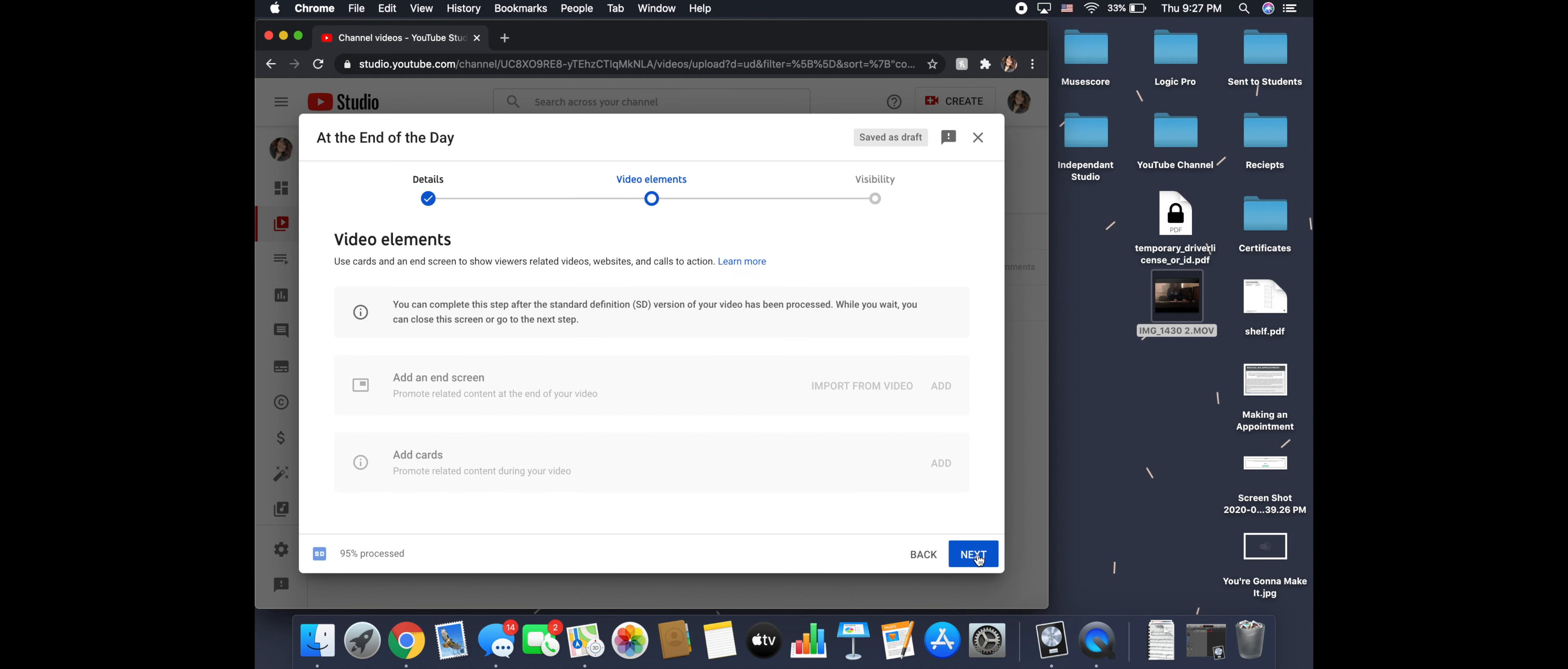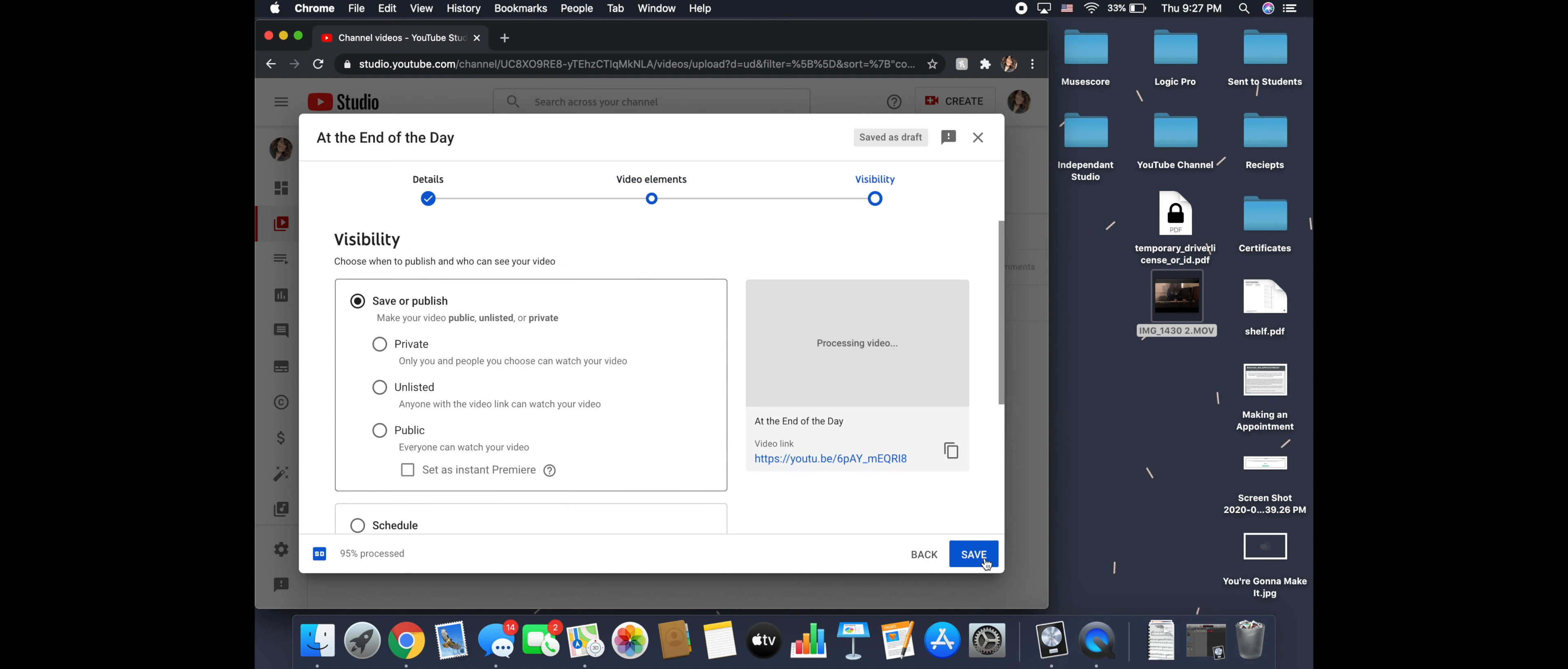Now we're going to go to next. This is about your video elements. Not important for this. And you're going to hit next again. And then it'll take you here.